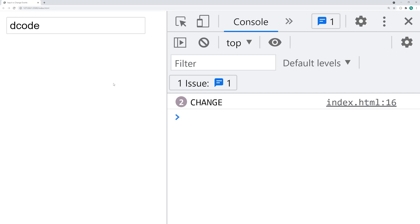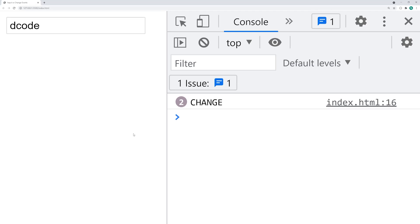Also, keep in mind that the change event is probably going to be the most common type to be used, especially when it comes to file input fields as well, but that's a whole different story.